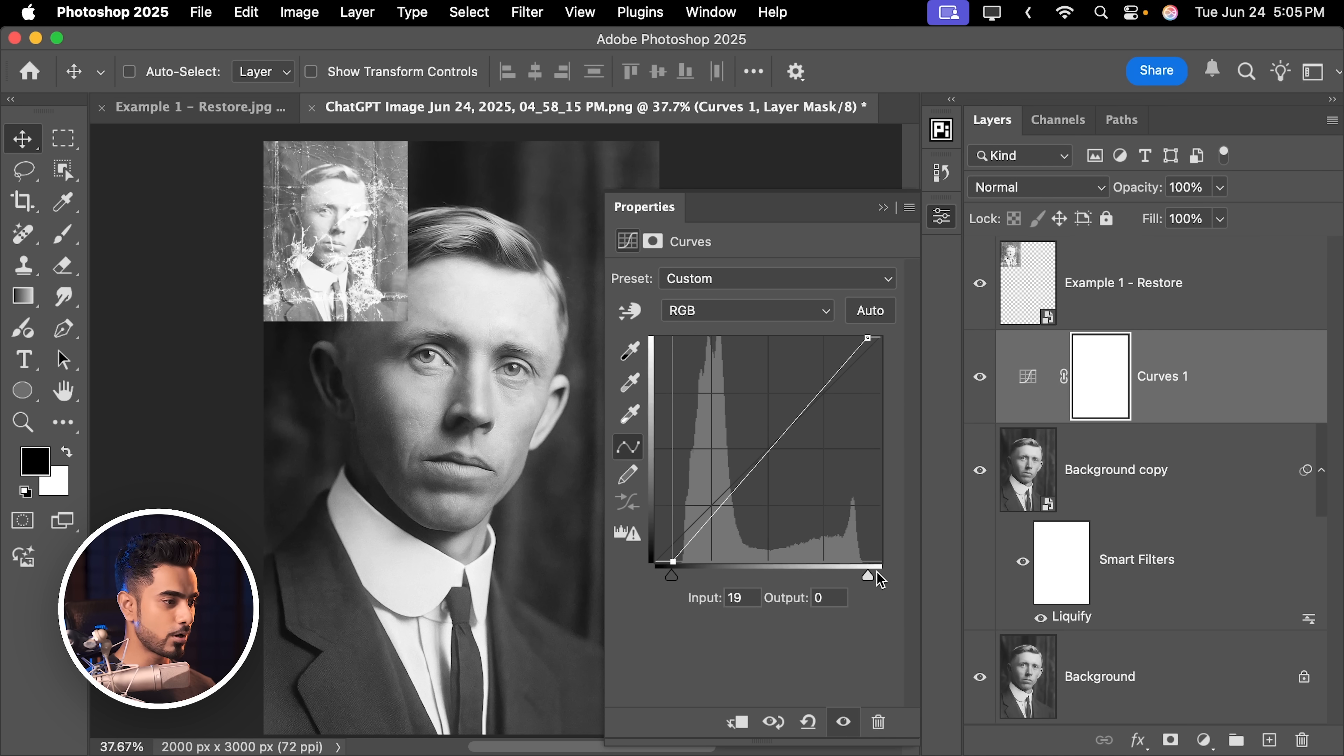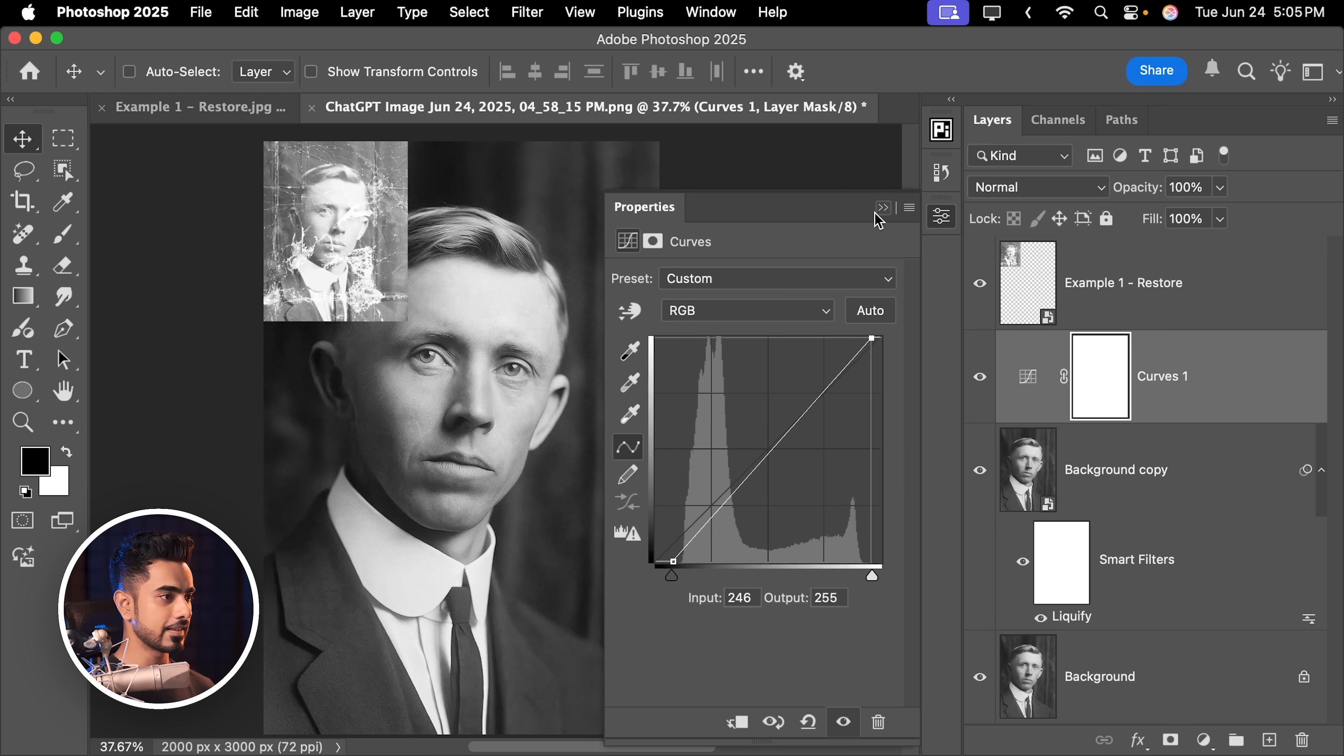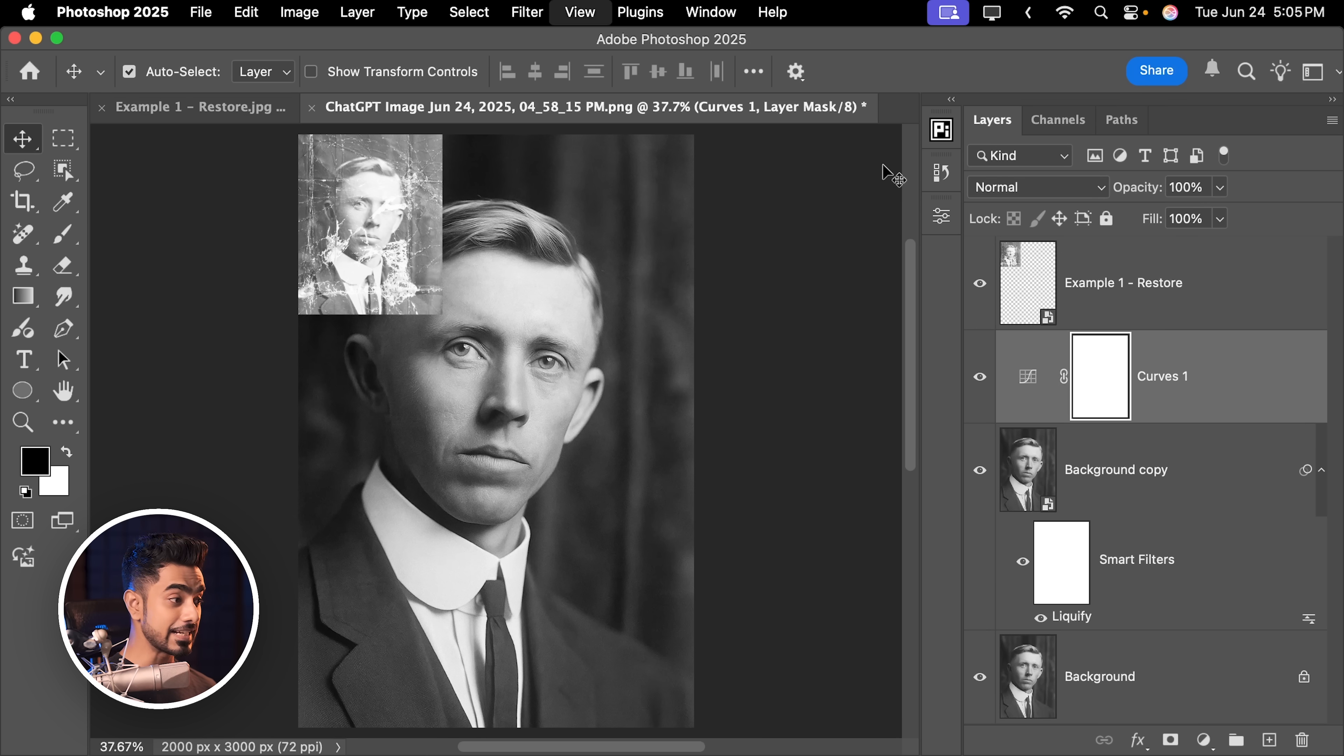There you go. So much more pop. So much more drama. I think I like this. Let us have a look at the before and after. Here is the before and here is the after.